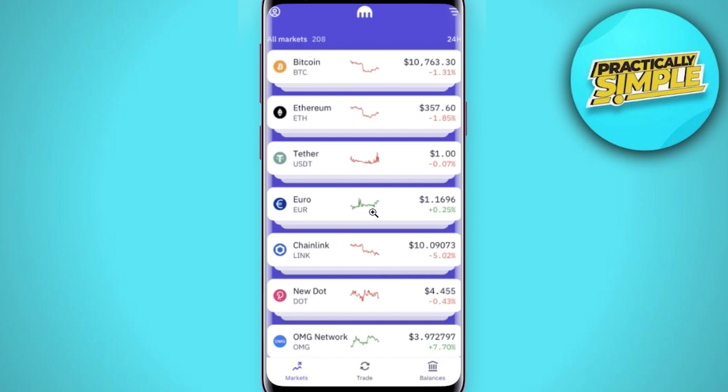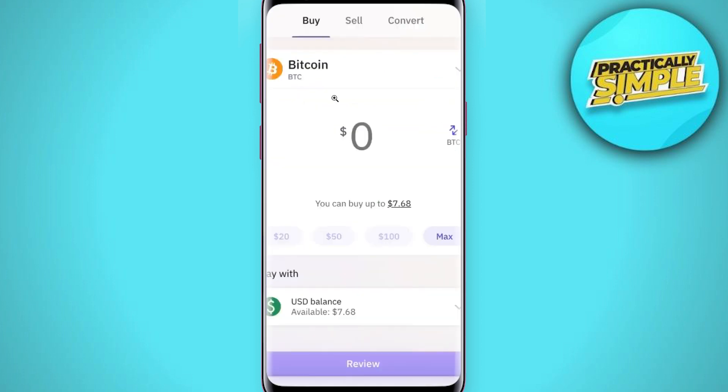Ethereum, USD, etc. As you want to buy Bitcoin, you will have to tap on the Bitcoin option.